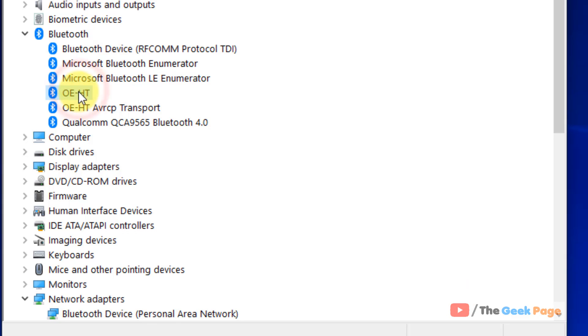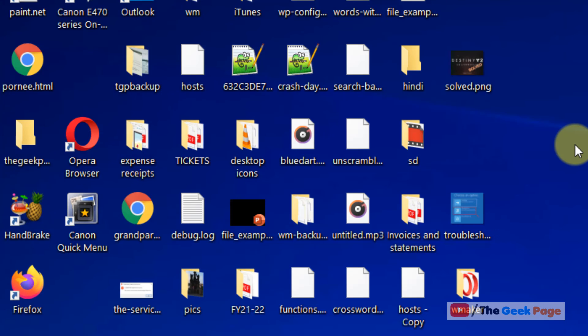In this way one by one keep on updating all of the Bluetooth items from the list. After that try again and your problem will be fixed. Please do like the video and subscribe to the channel guys. It's very important.